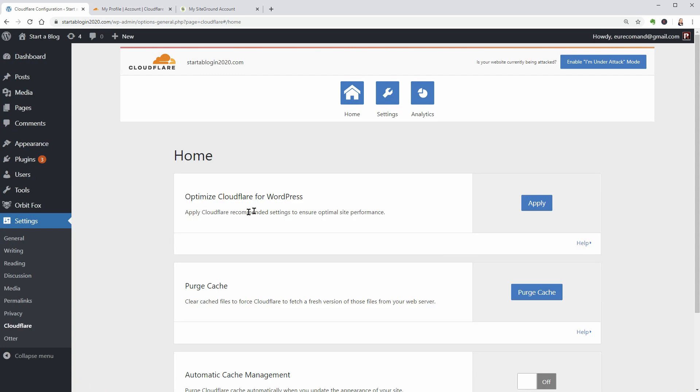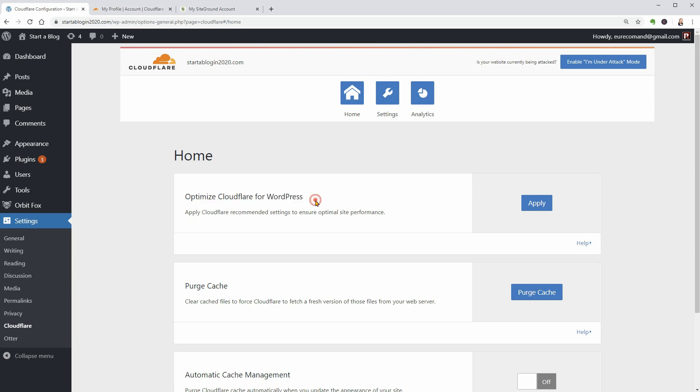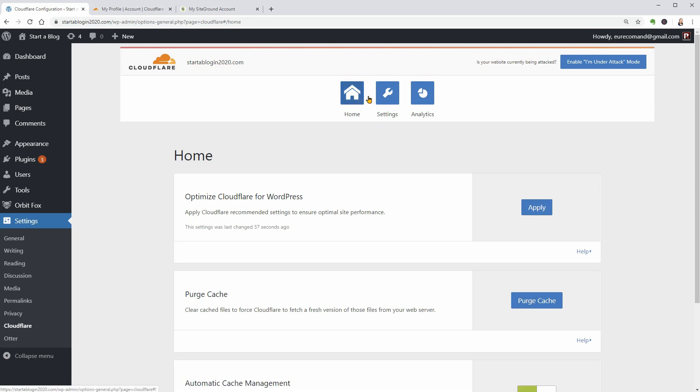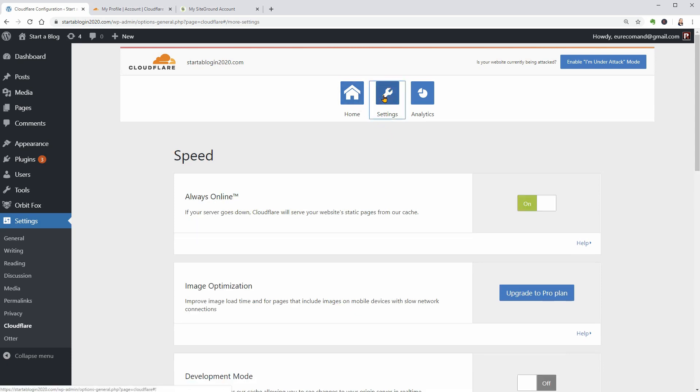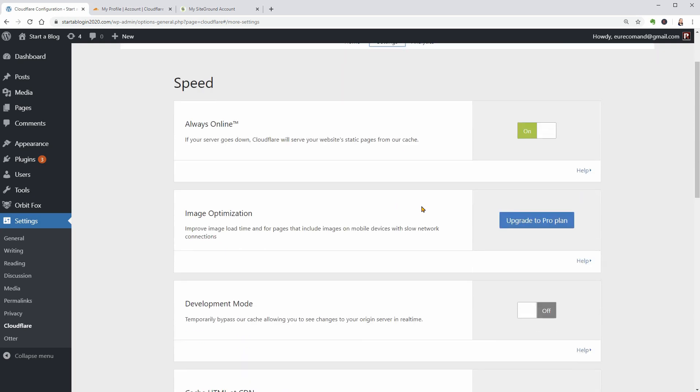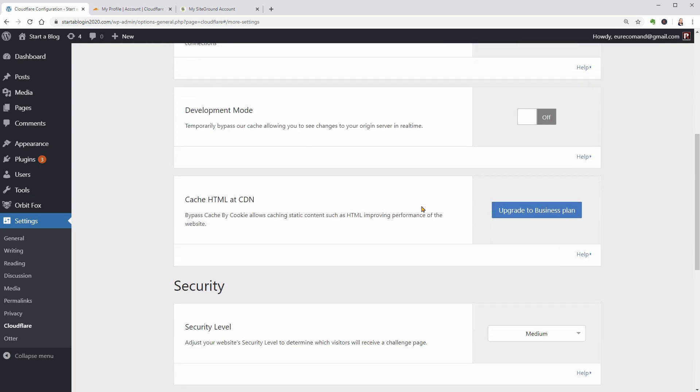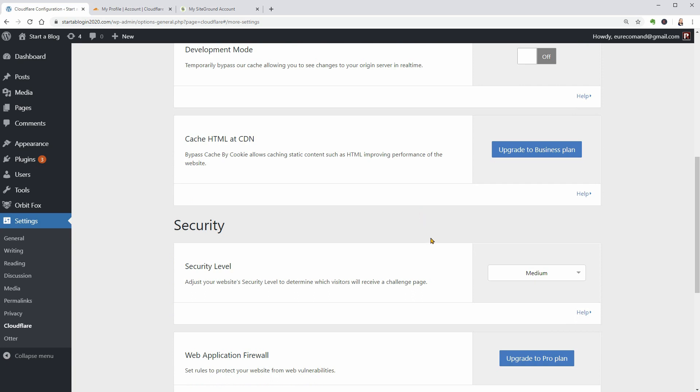Now you'll see an optimize Cloudflare for WordPress option. Click Apply to automatically optimize your Cloudflare settings for WordPress. And that's it. If you want, you can browse the rest of the settings in your WordPress dashboard or the Cloudflare dashboard. However, there is nothing else that you are required to do.